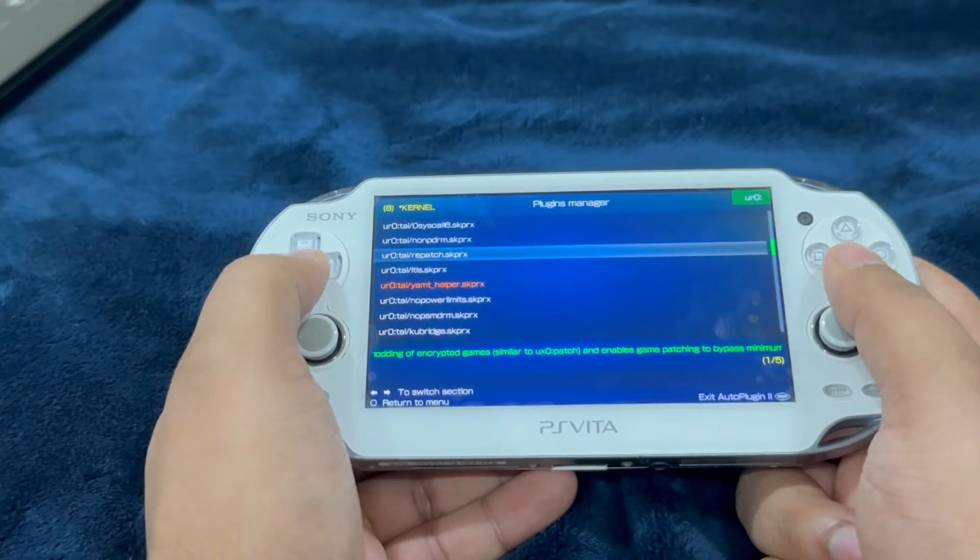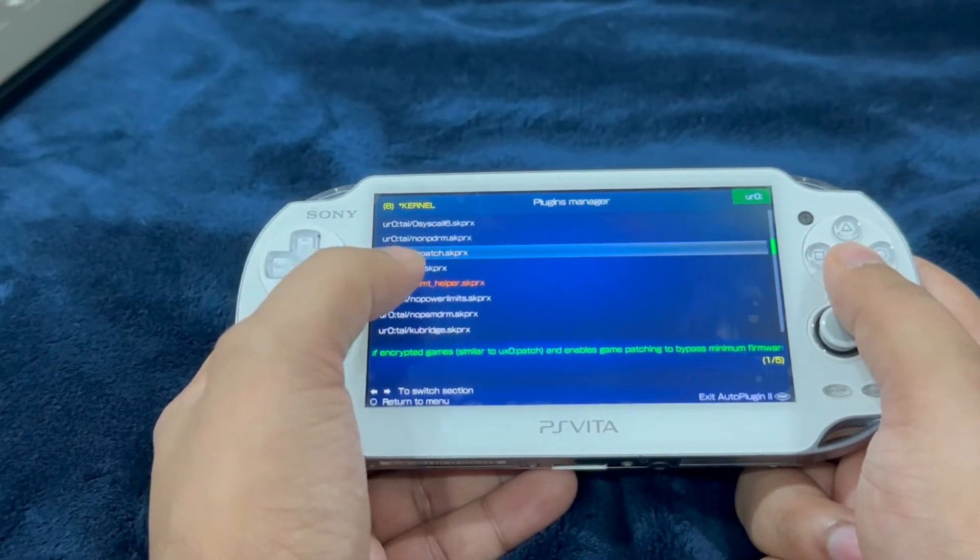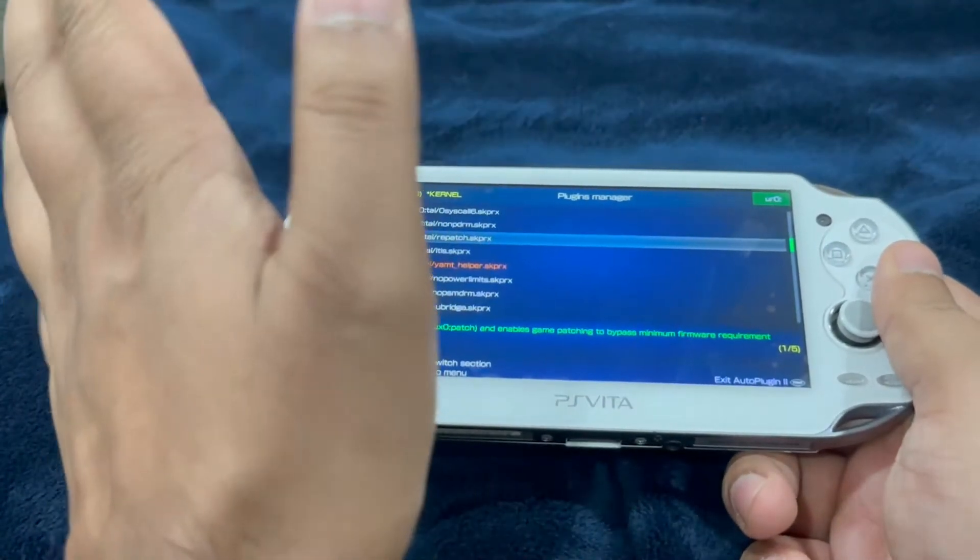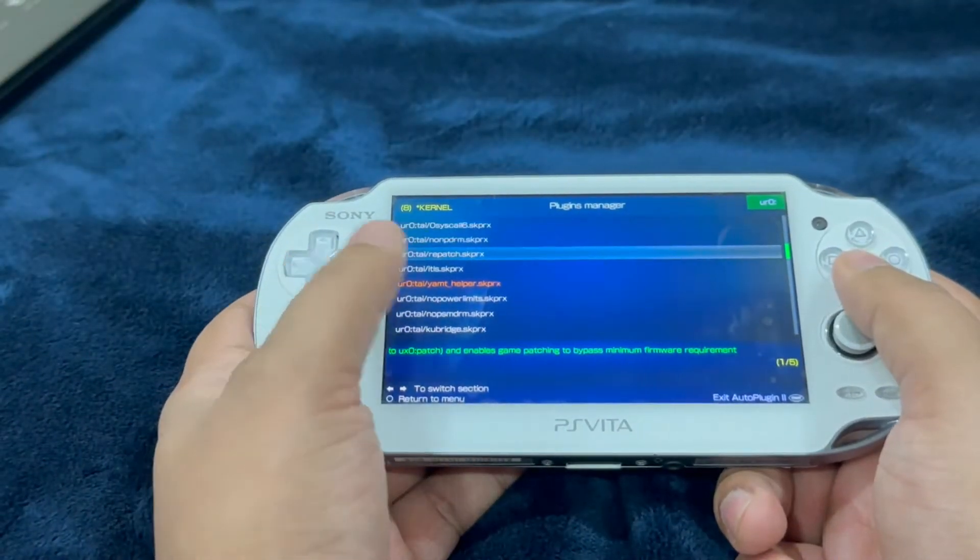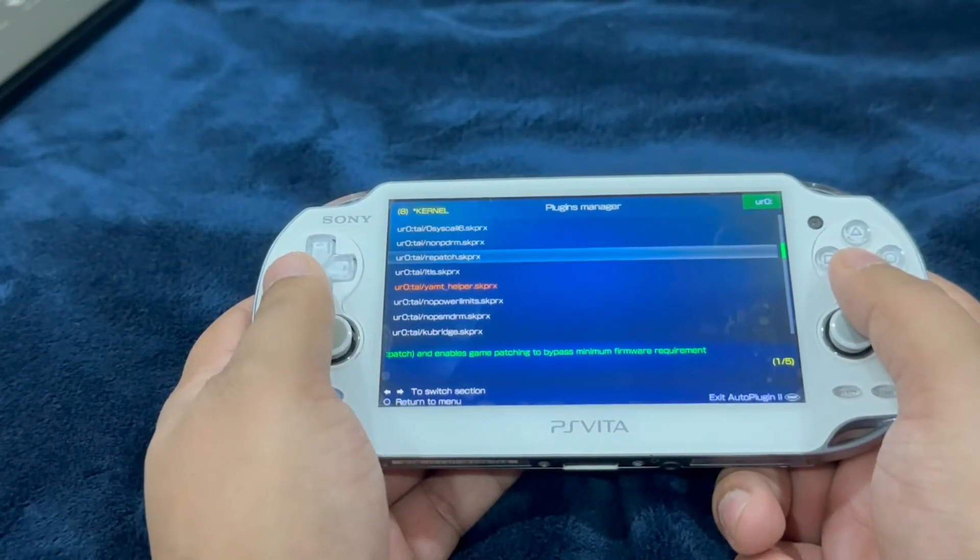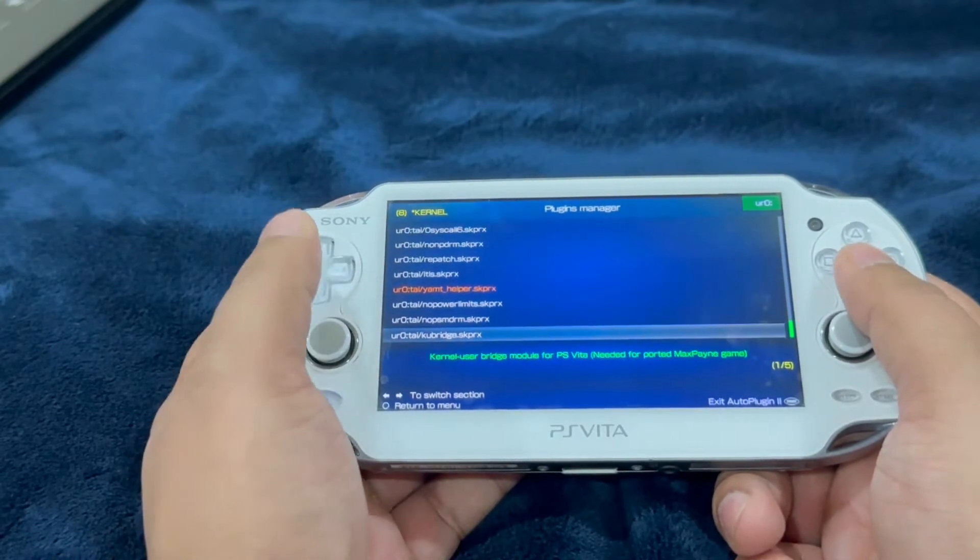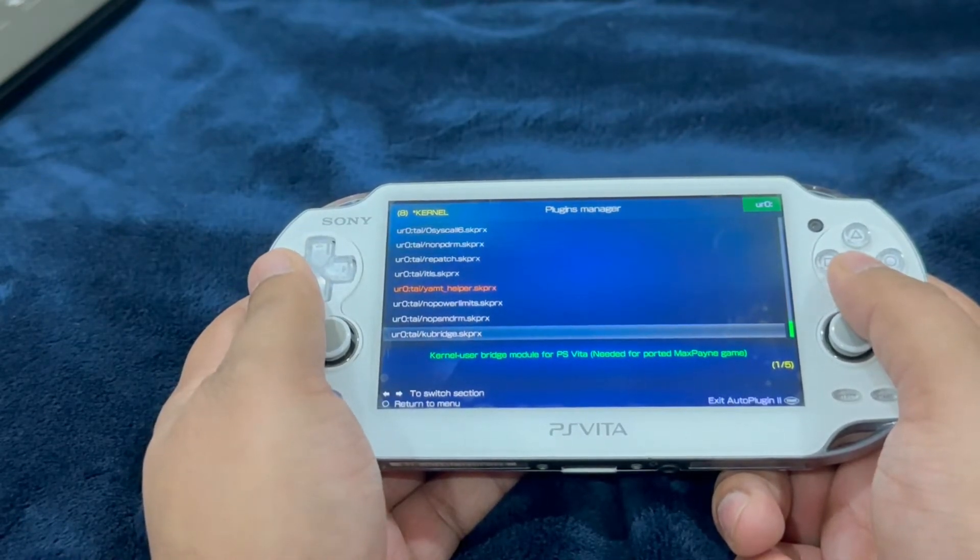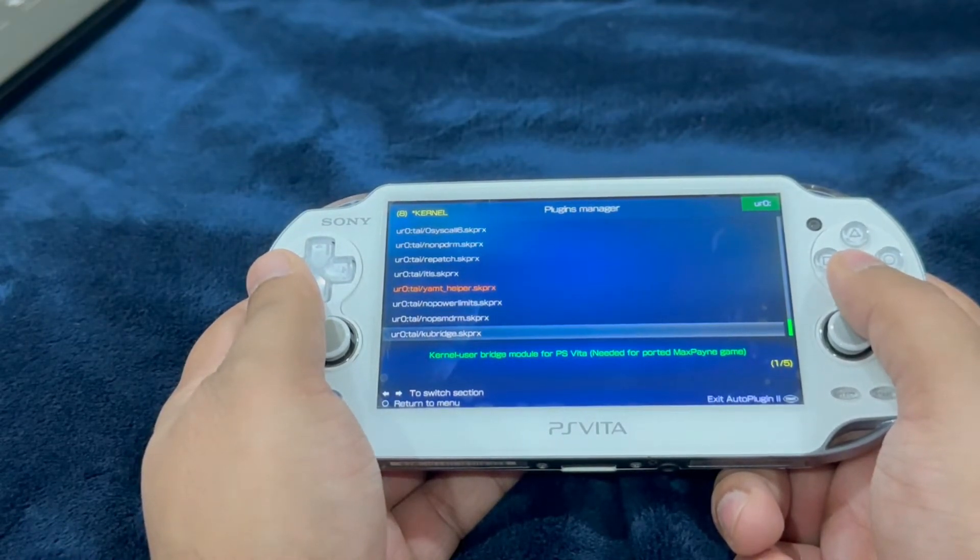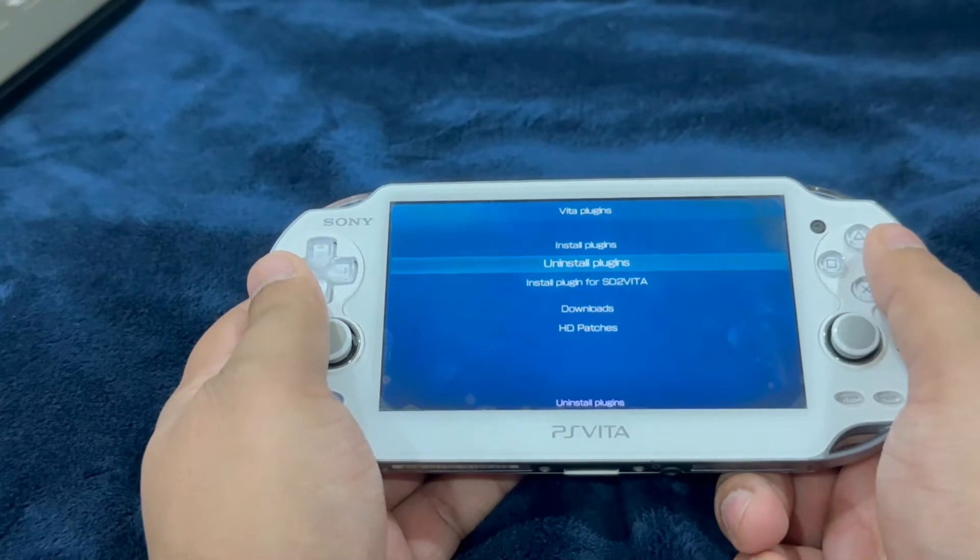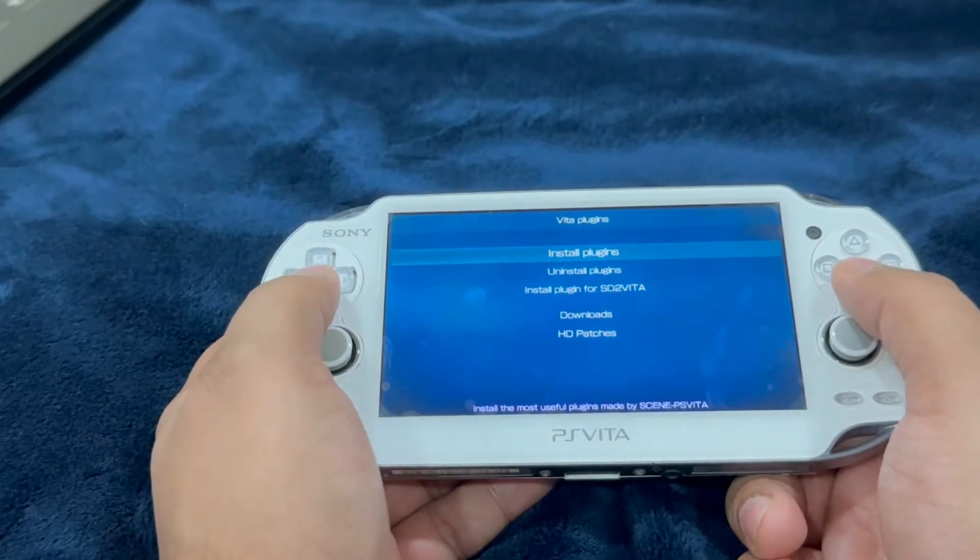Make sure that you have either repatch or FD fix, either one of these two installed. If you have both of these installed, then just uninstall both of them along with QBridge.skprx and then restart your PlayStation Vita. Come back into the screen, going to install plugins.